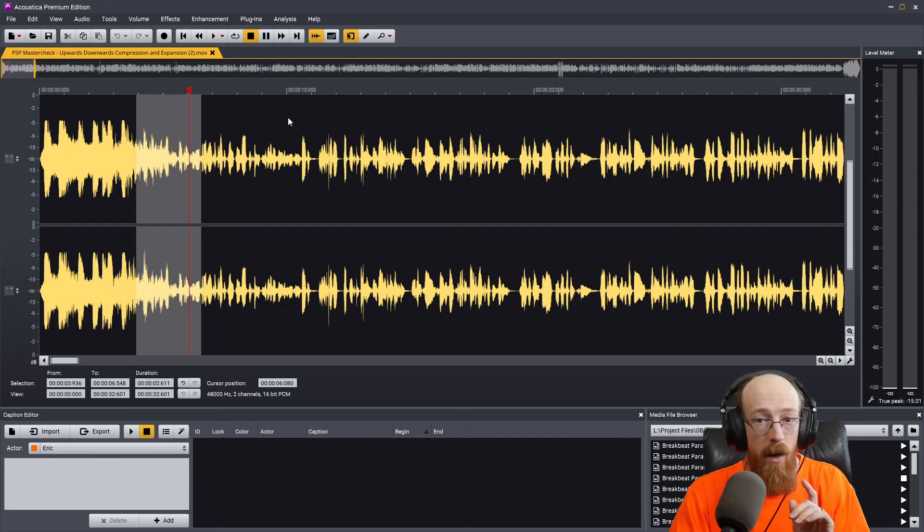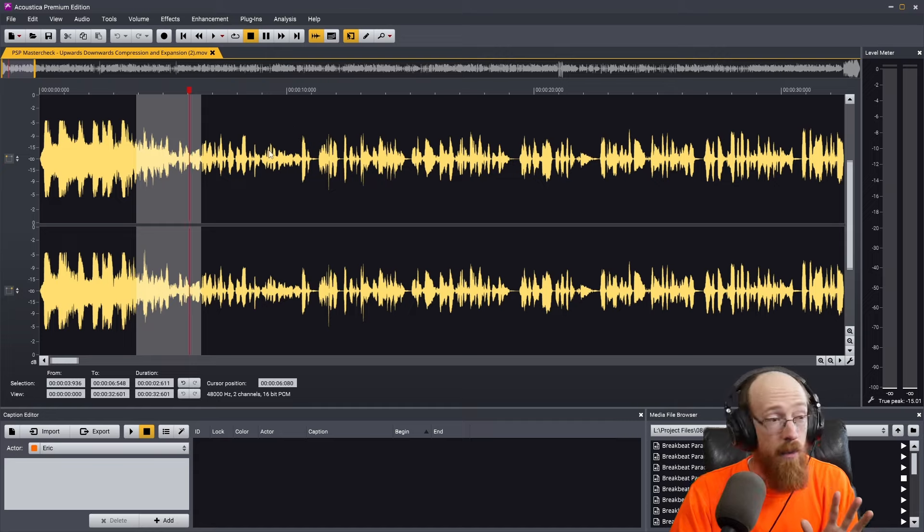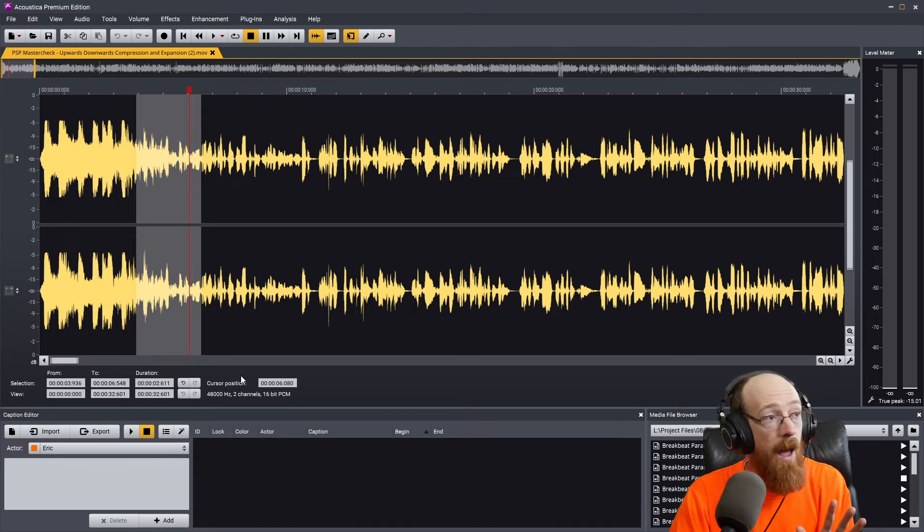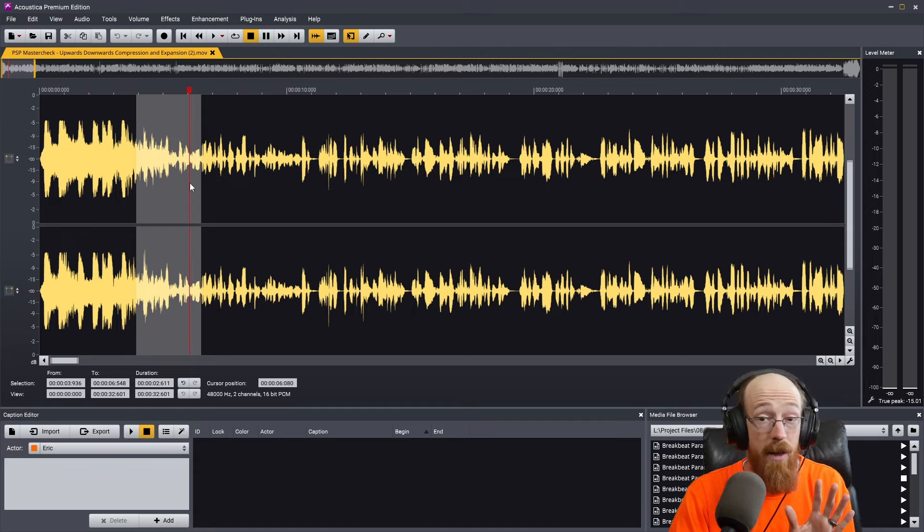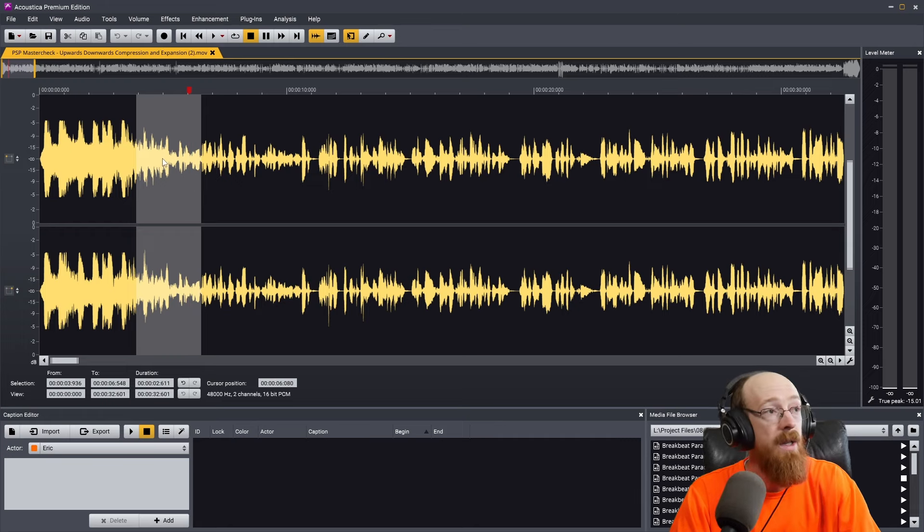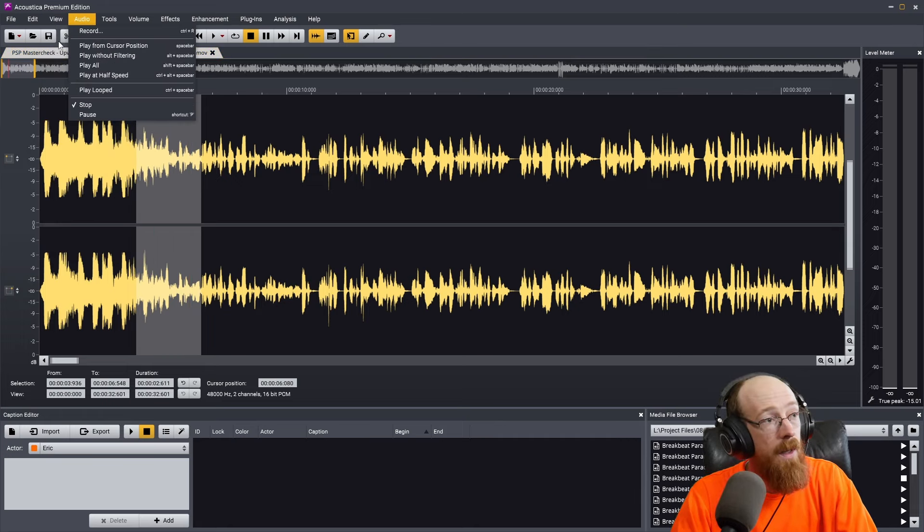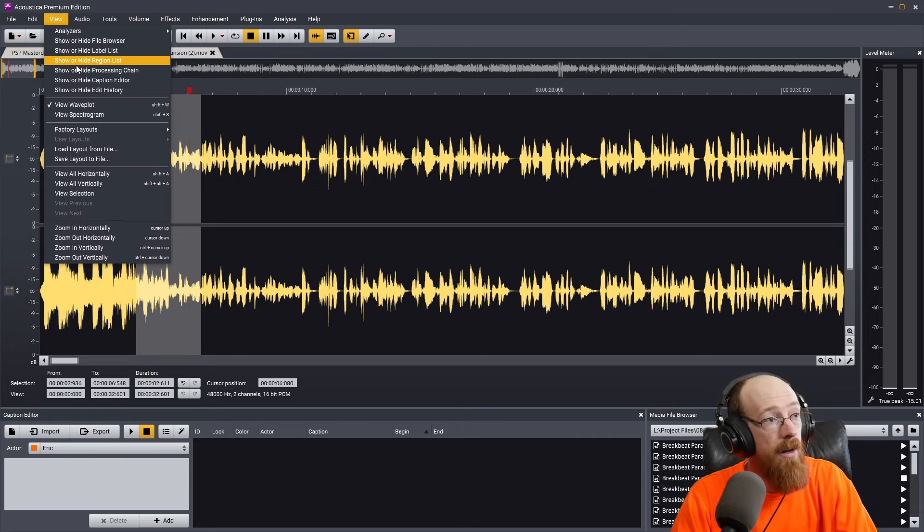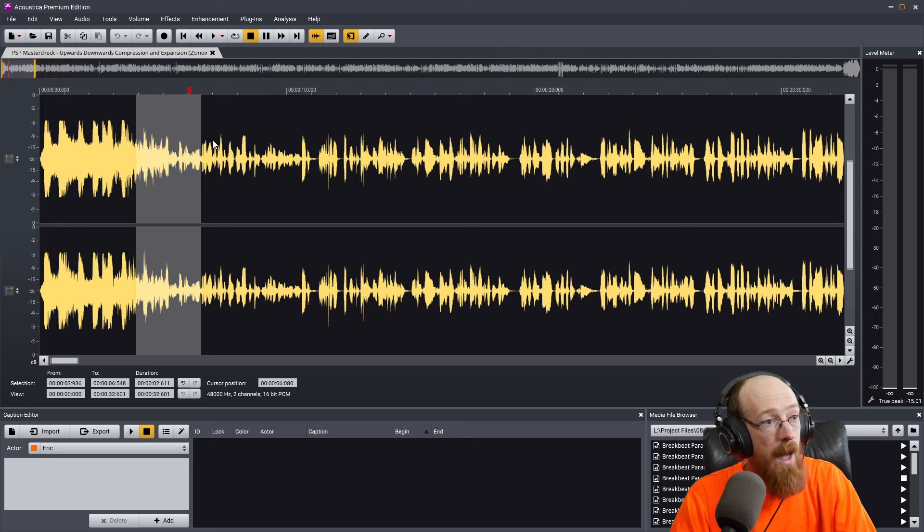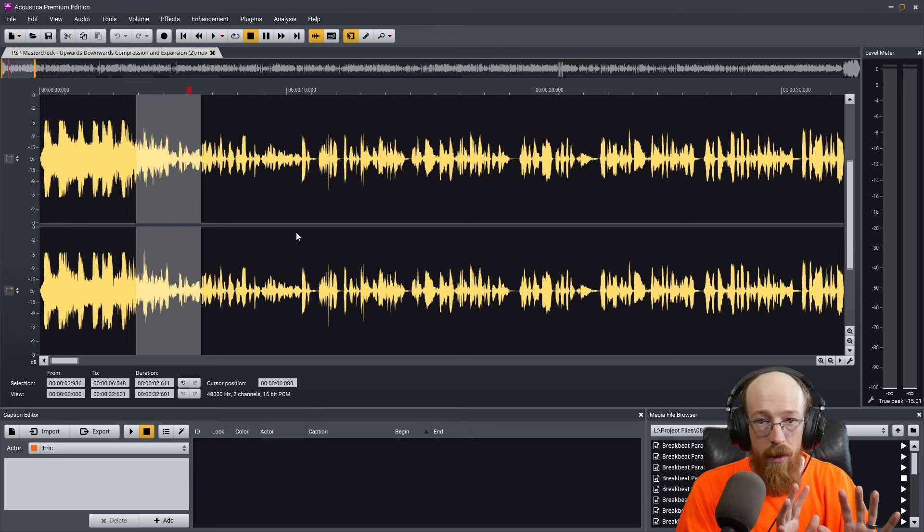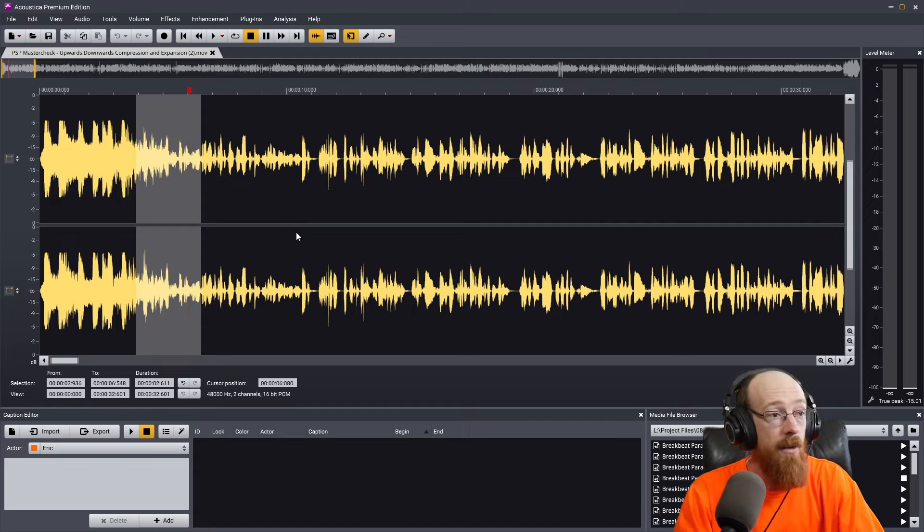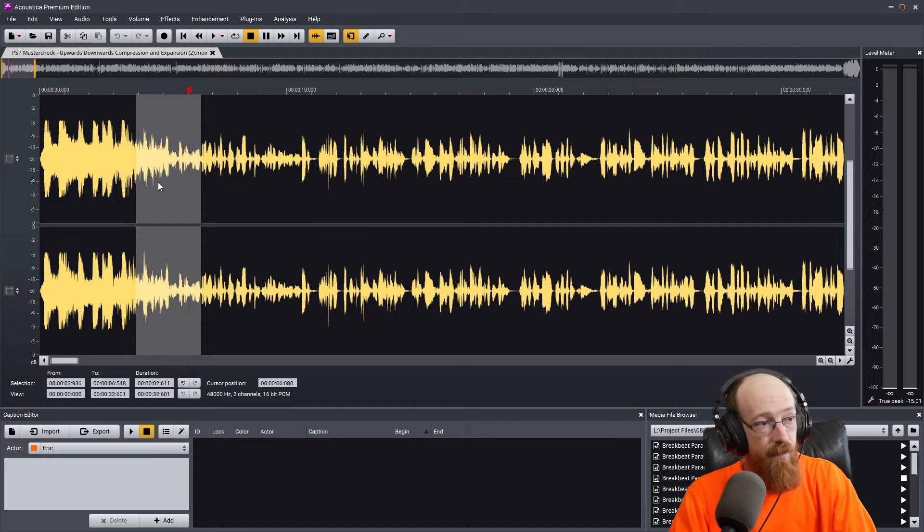Now to get to these windows, because I have the caption editor open and you may not have this open, there is a default factory view you could use. If you go up to View and then go down to Factory Layouts and then go to Caption Editing, it'll configure the windows to be the same windows I have here. So that may be of use to you.